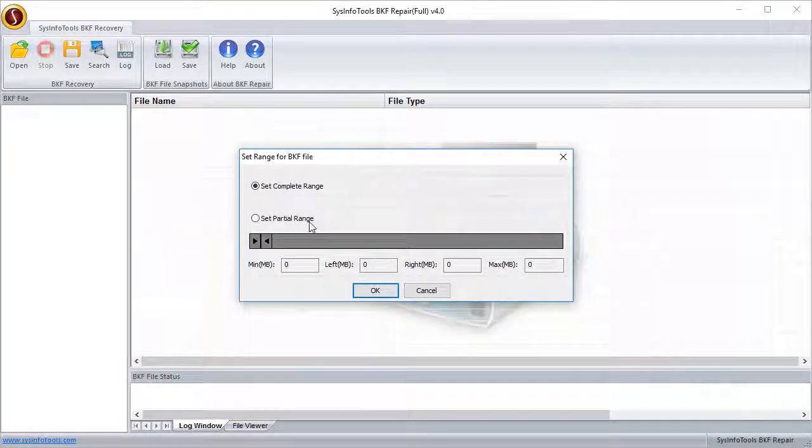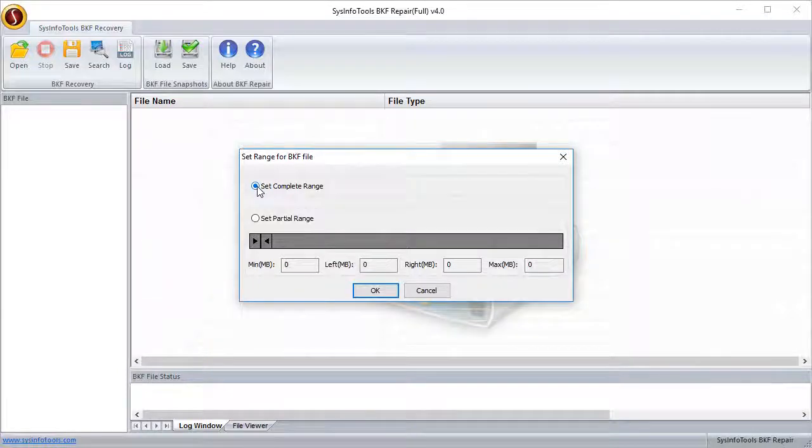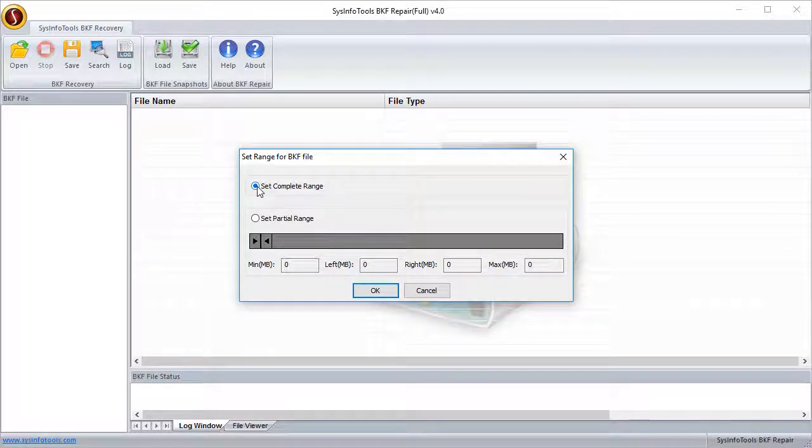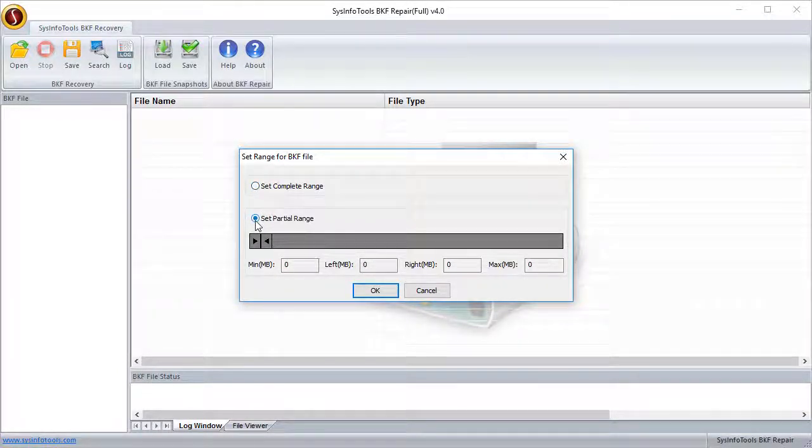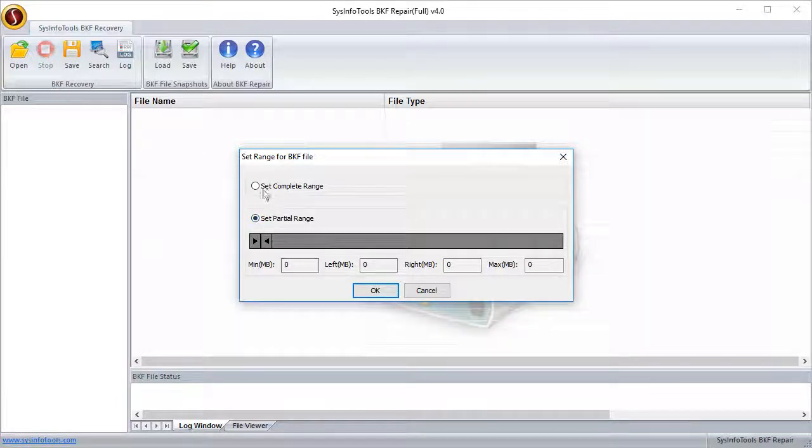Now select any scan mode on the basis of two range options. If you choose complete range then the software will completely scan the selected backup file. If you choose the set partial range then the software will partially scan the defined range.